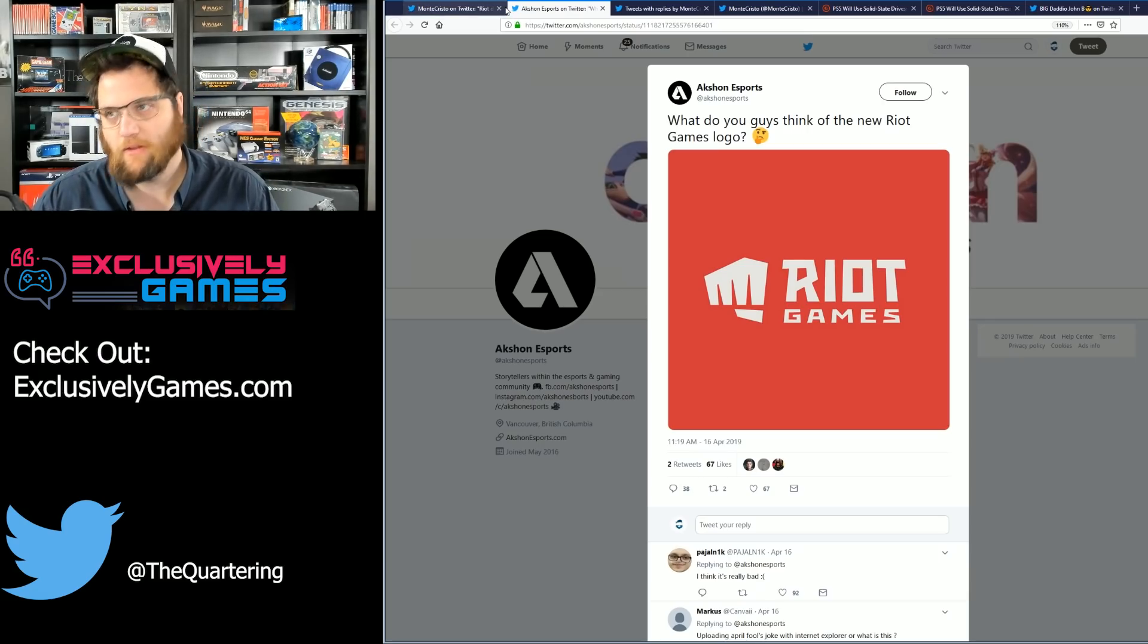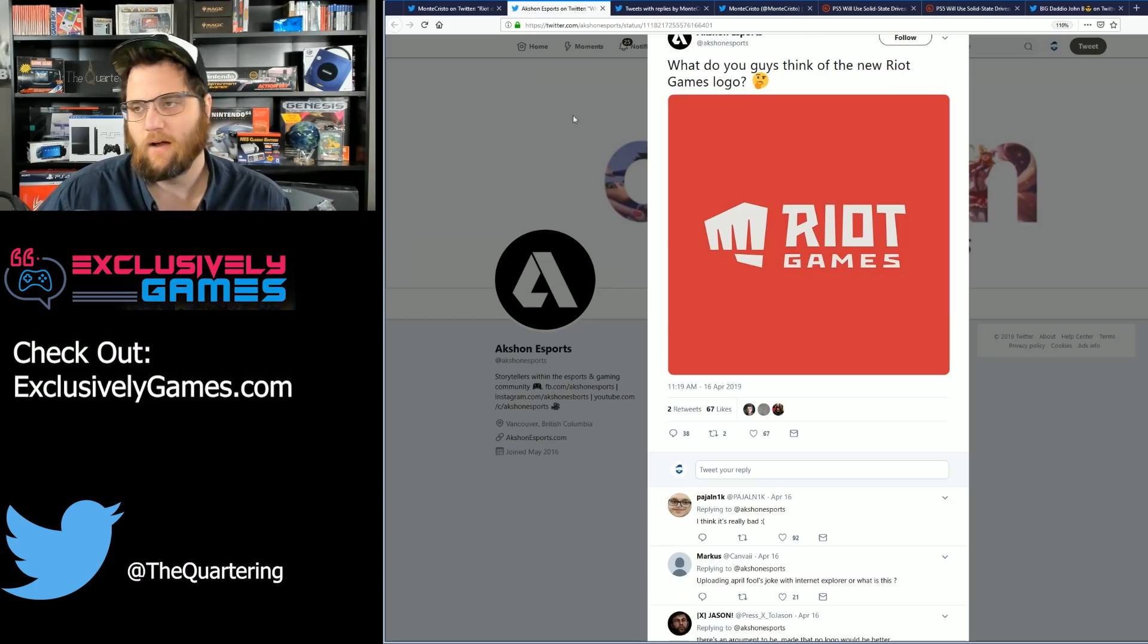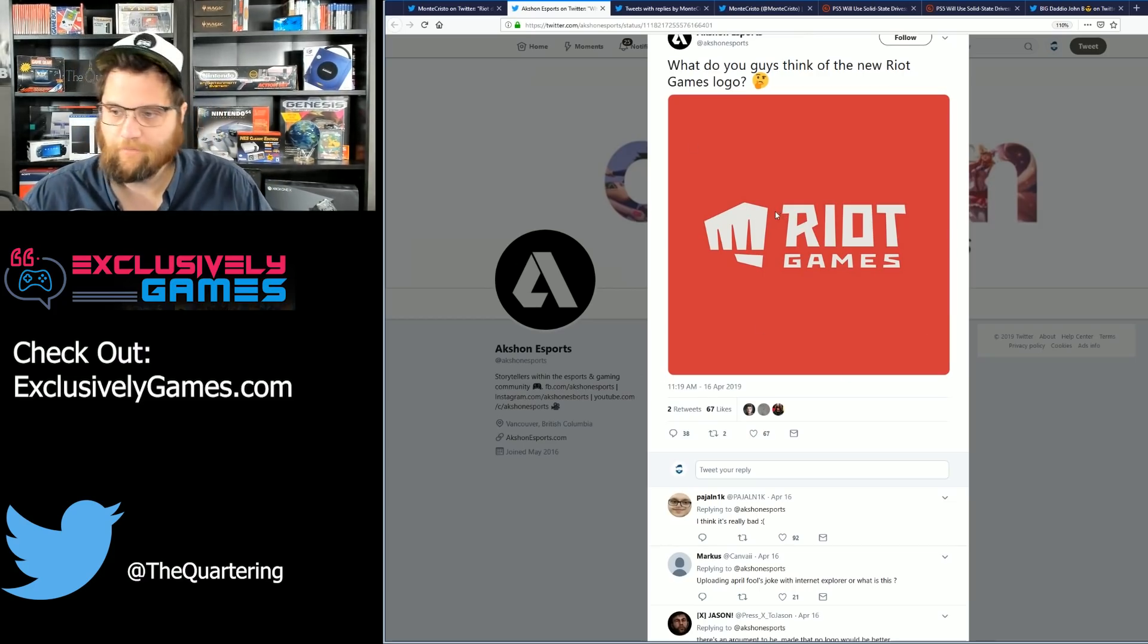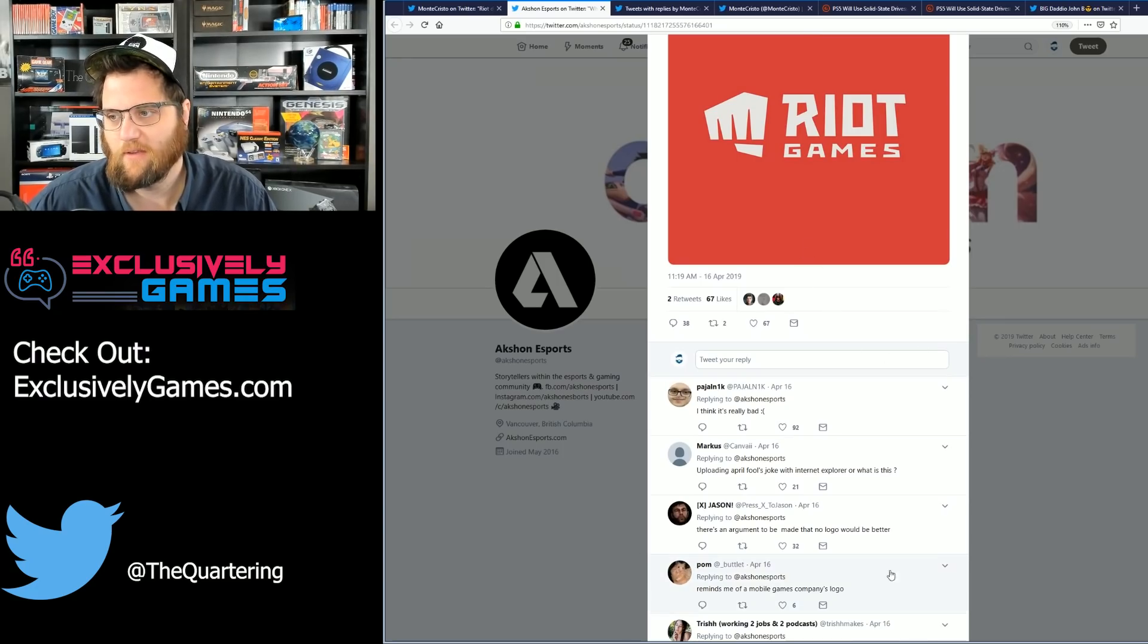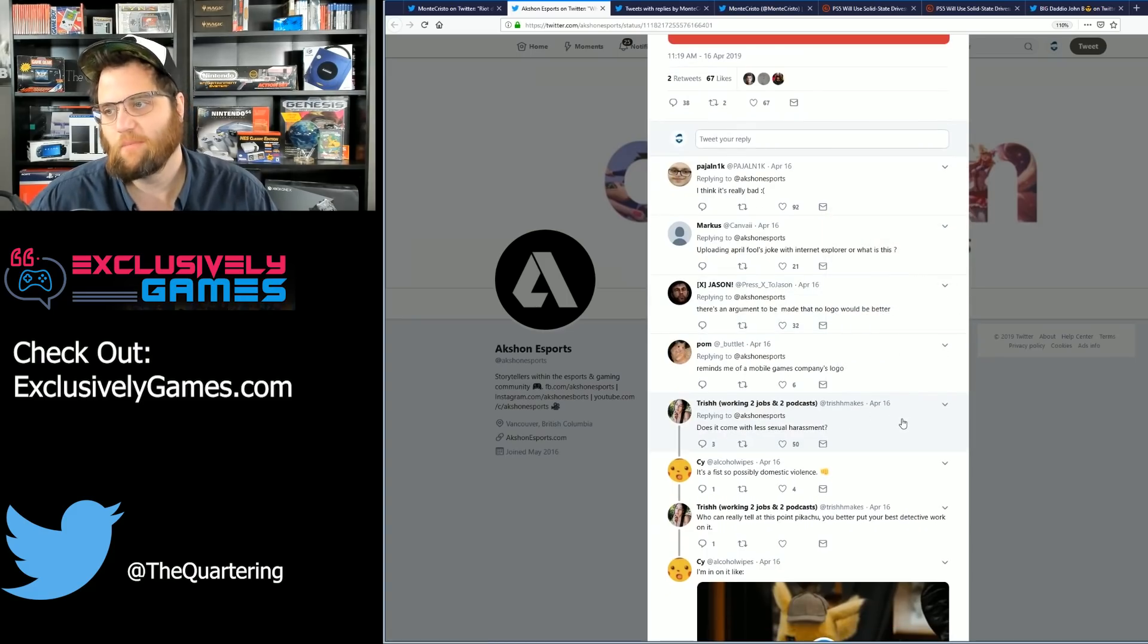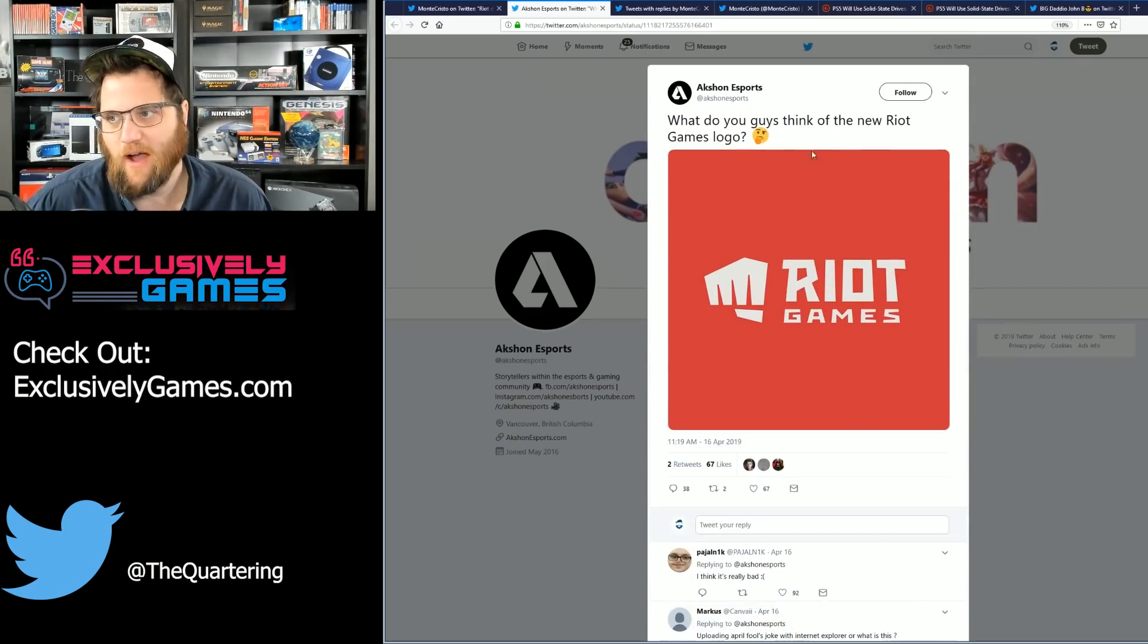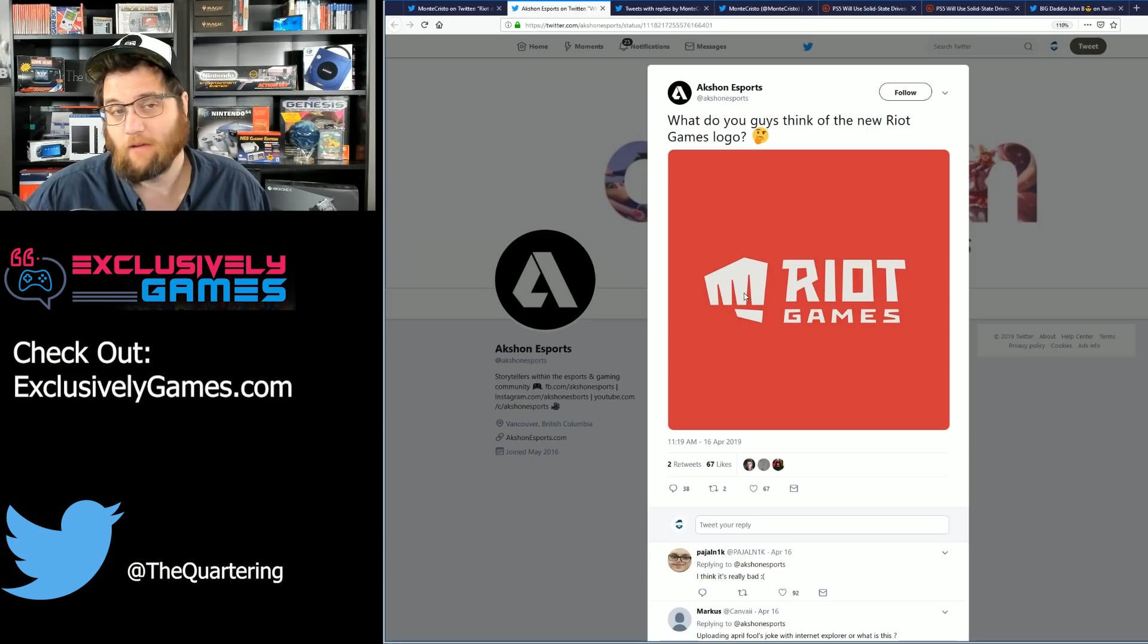Nonetheless, Riot tries to rebrand with this new logo. Pewdiepie lawsuit, uploading April Fool's joke with Internet Explorer. You know, reminds me of mobile games company. So people don't like it. Does it come with less harassment? It's a fist of domestic violence. I mean, people are memeing on it. I don't know. I mean, I don't really care about a company logo to be honest with you. That's not where this story goes.